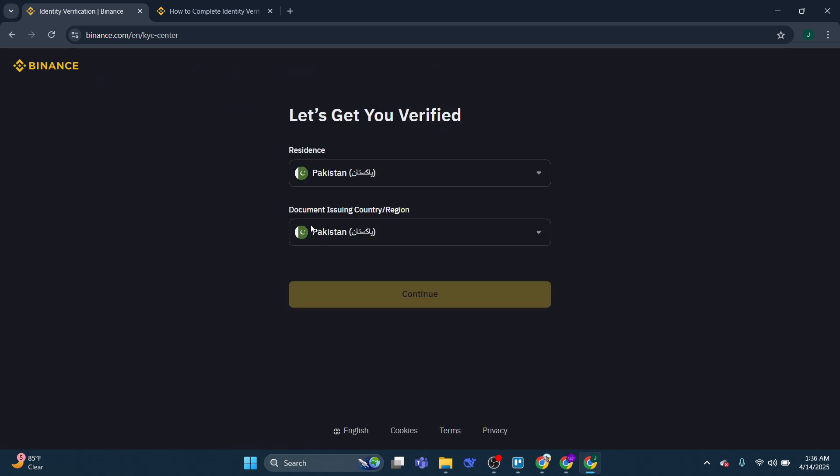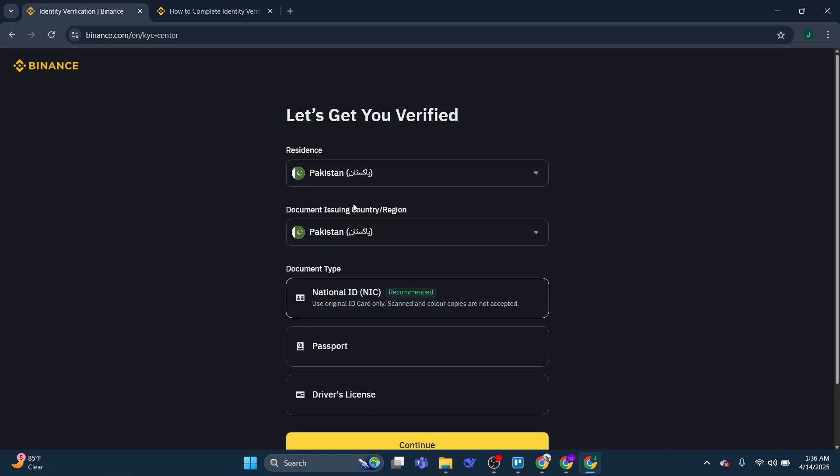Then what you would do is from this screen, you would select your residency. So this is going to be your country or region.